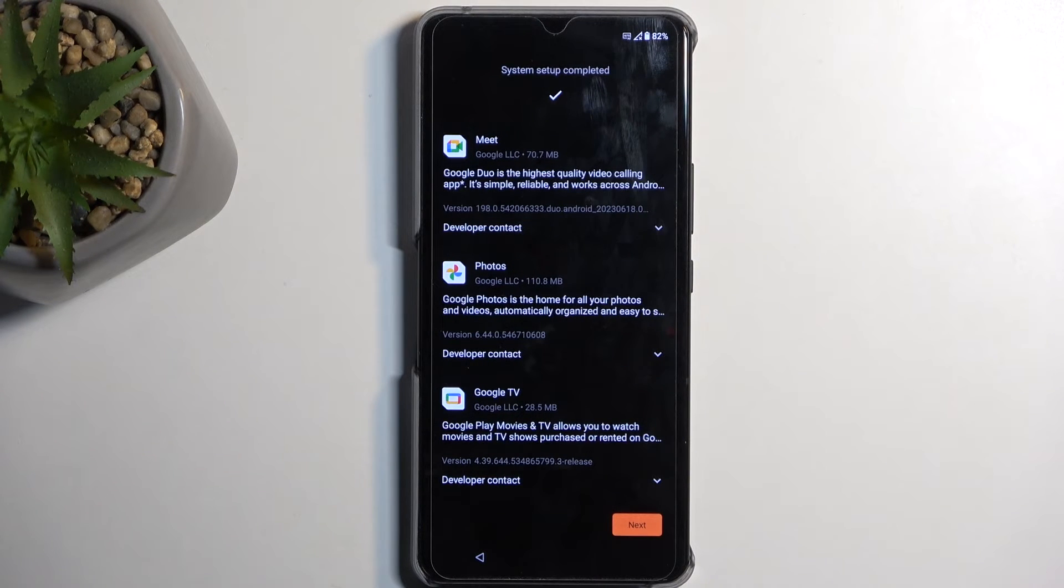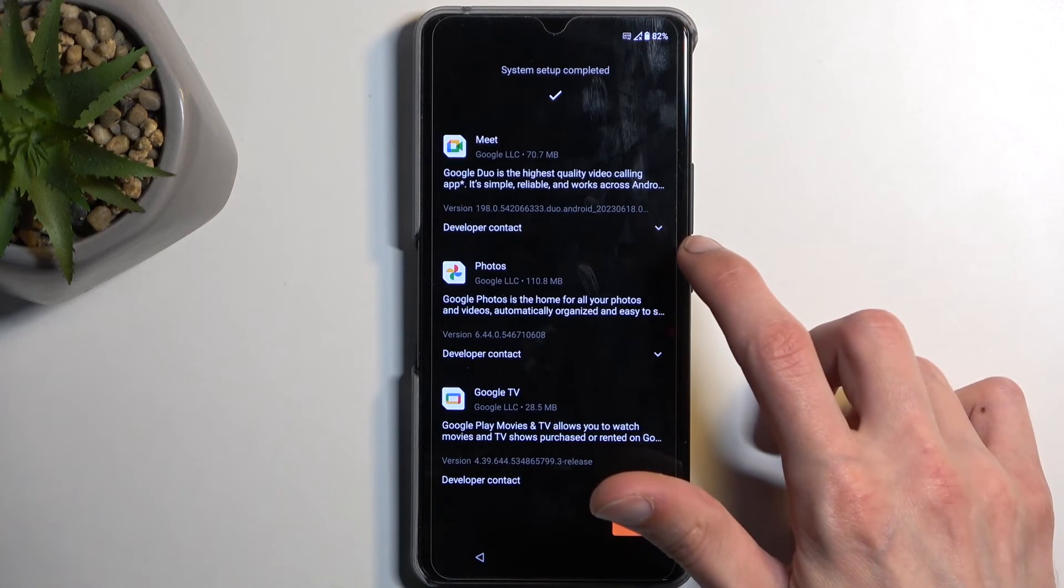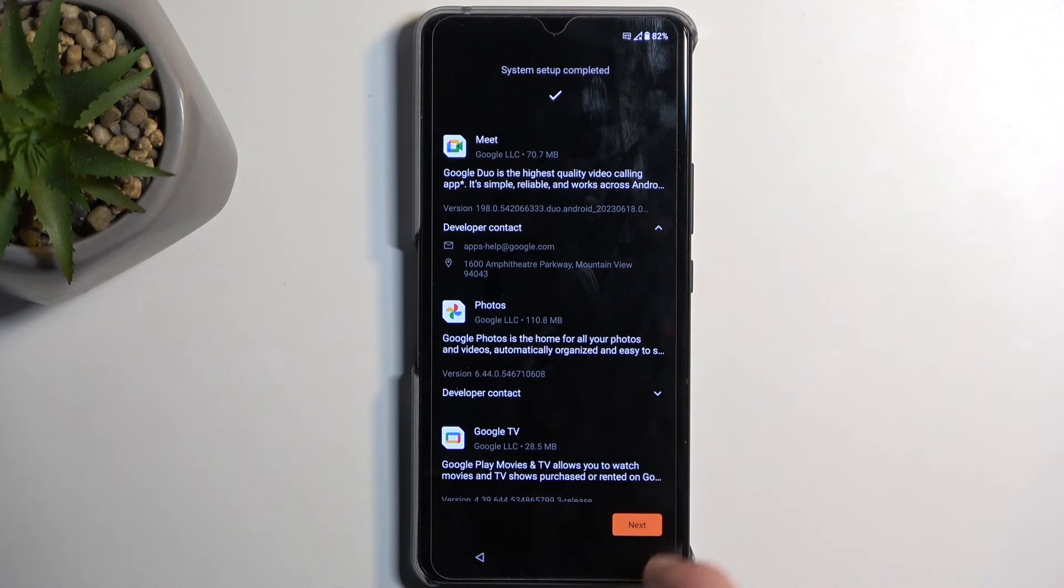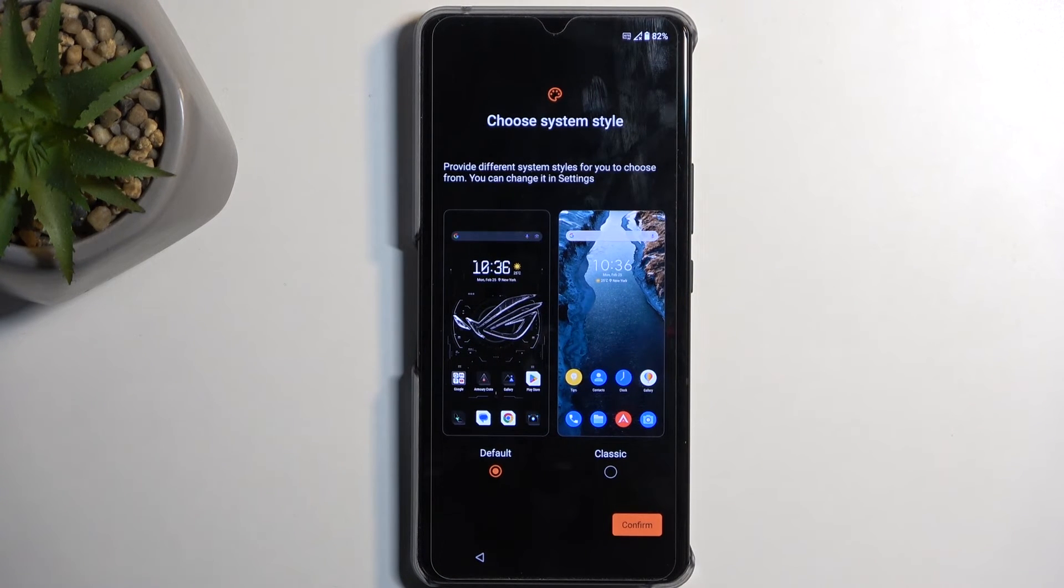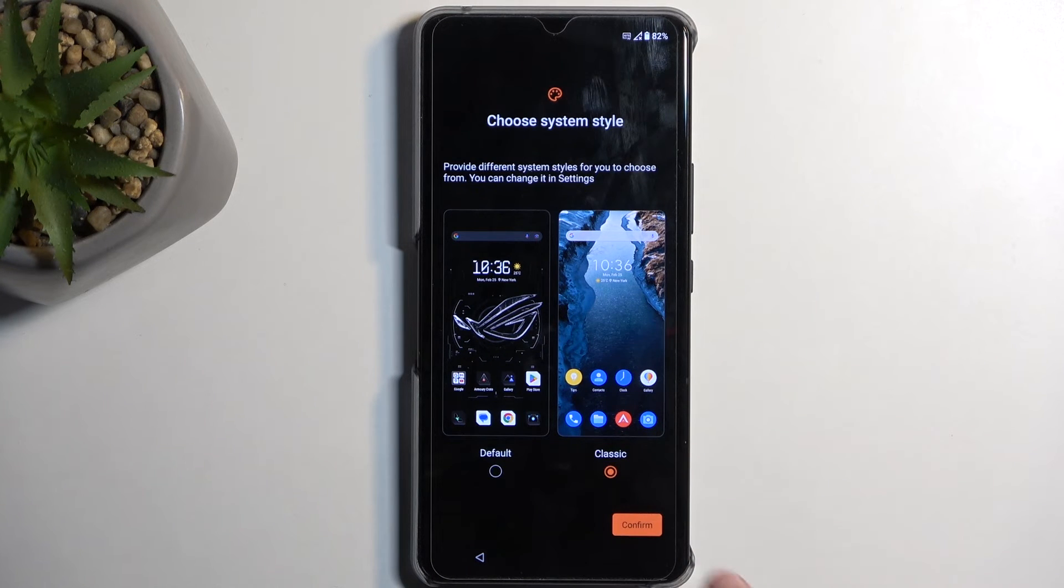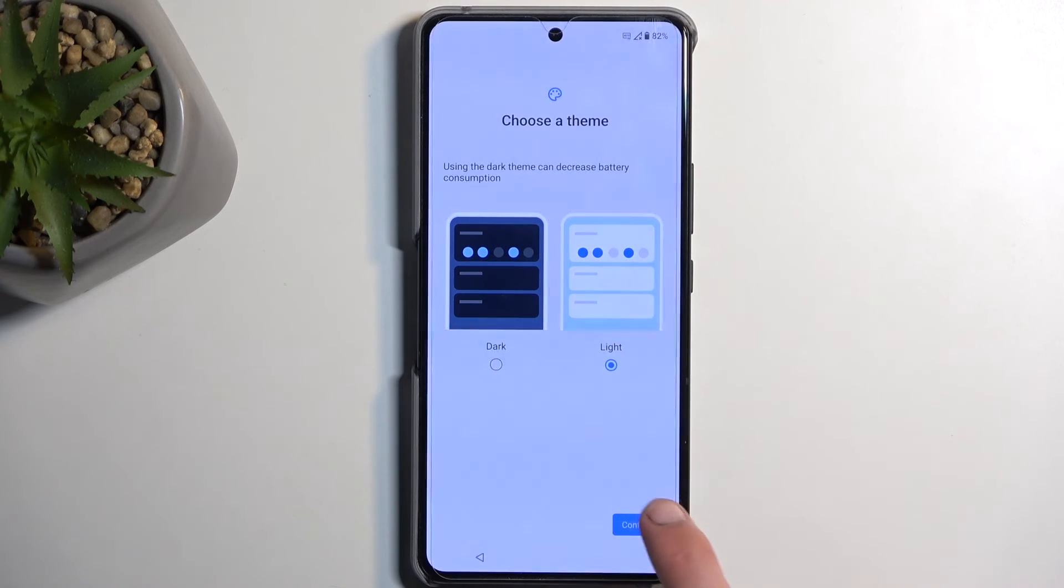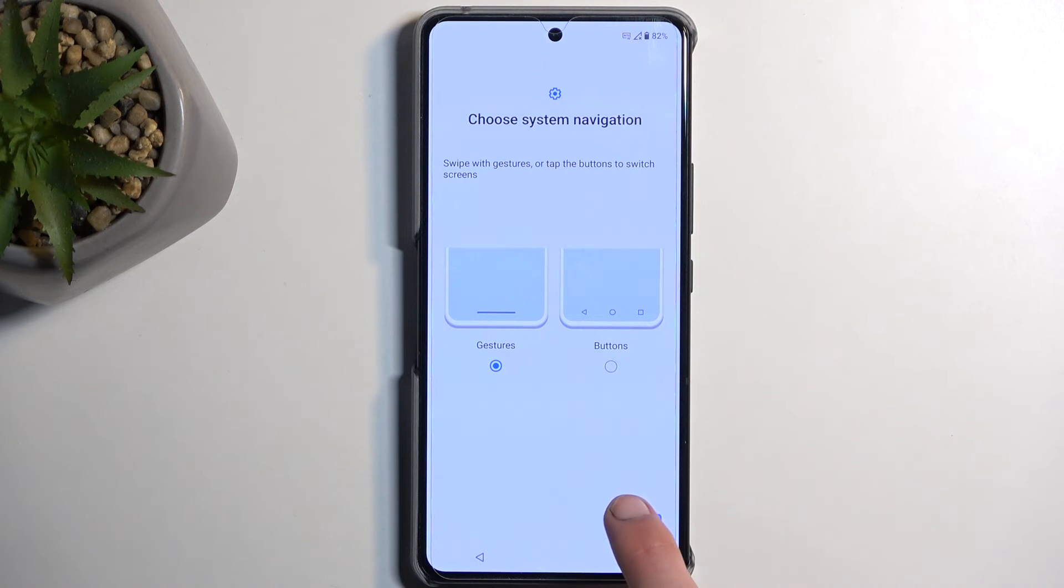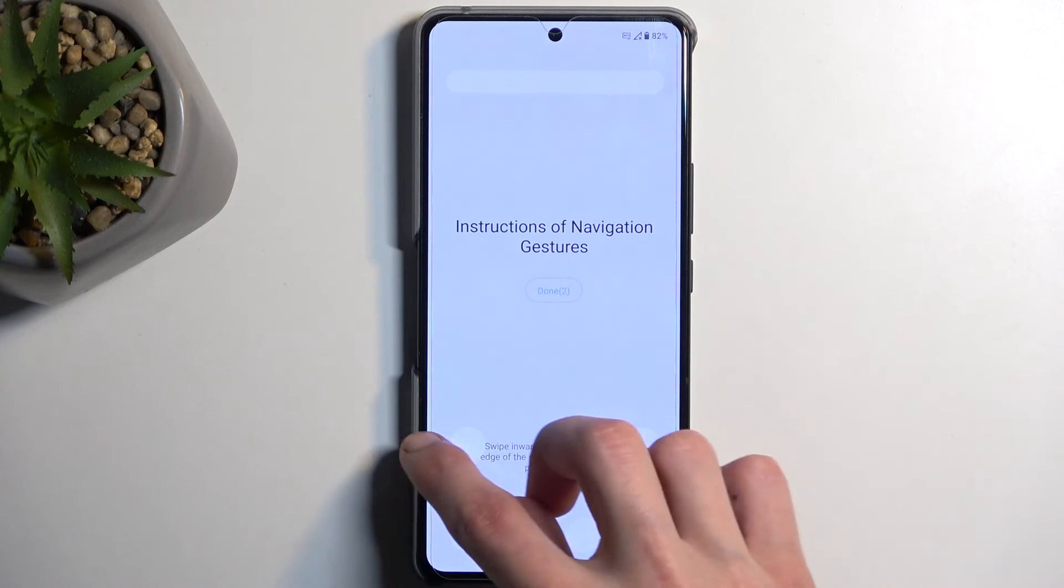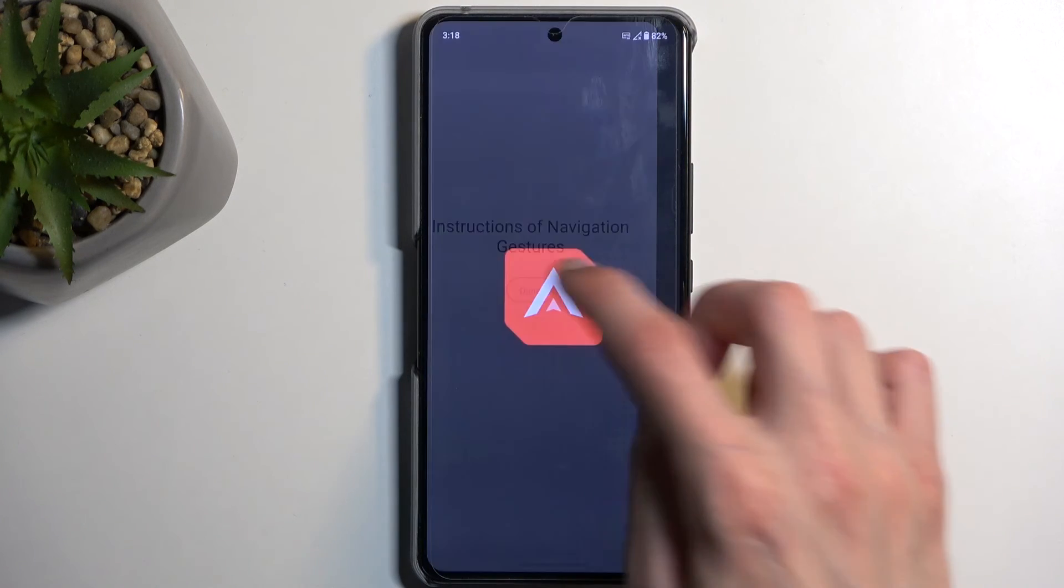Next, we have system setup completed. Okay, so literally nothing page. Here we can choose our style for our home screen. I prefer the classic one instead of the gamer looking one. And also either light or dark theme. I'm gonna select light. Gesture navigation or button navigation. I'm gonna be sticking with gestures. I don't need to learn it. I already know how to use it. Oh, for God's sake, there we go, done.